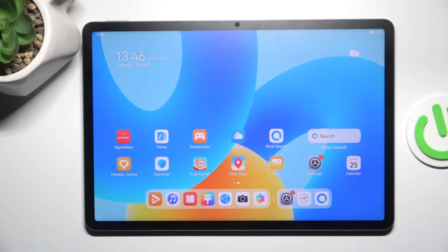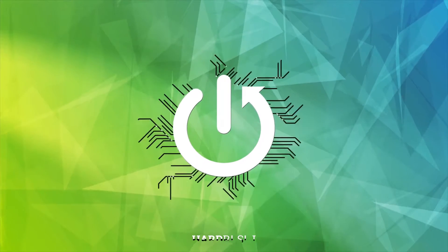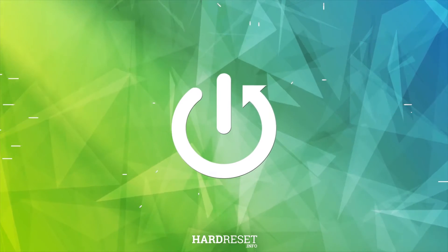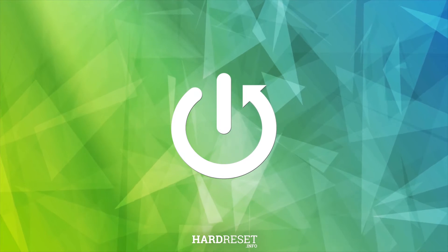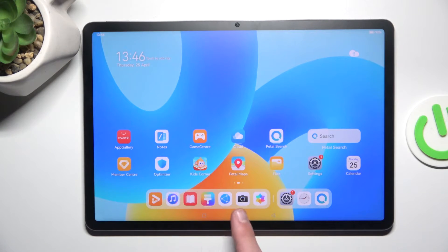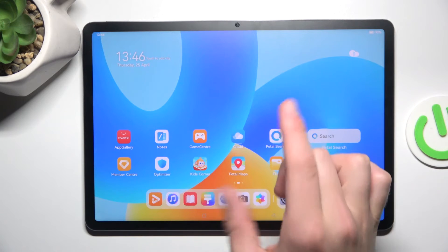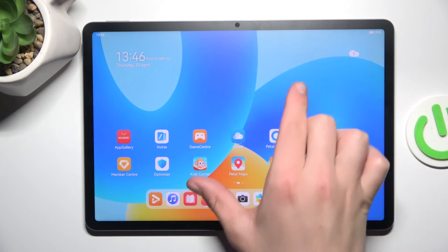Hey guys, today I'm going to show you how to add and remove home screen widgets from the Huawei MatePad 11. All you have to do is go to the home screen and make this gesture like minimizing something.